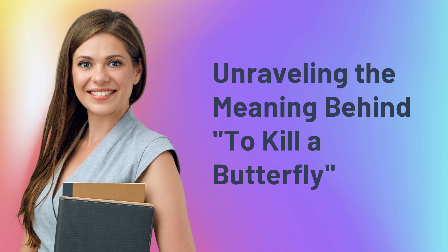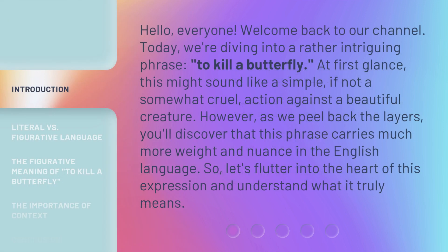Unraveling the meaning behind 'to kill a butterfly.' Hello everyone, welcome back to our channel. Today we're diving into a rather intriguing phrase: 'to kill a butterfly.' At first glance, this might sound like a simple, if not somewhat cruel, action against a beautiful creature. However, as we peel back the layers, you'll discover that this phrase carries much more weight and nuance in the English language. So let's flutter into the heart of this expression and understand what it truly means.